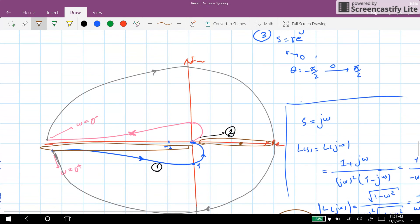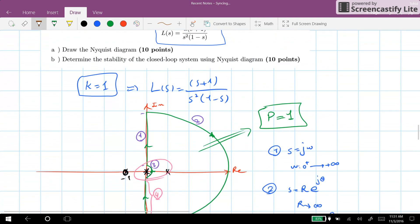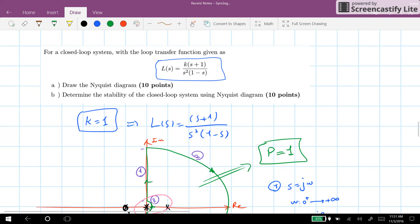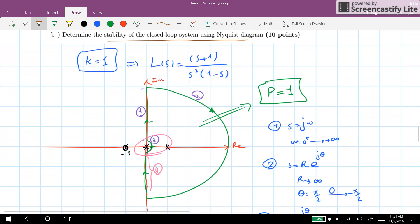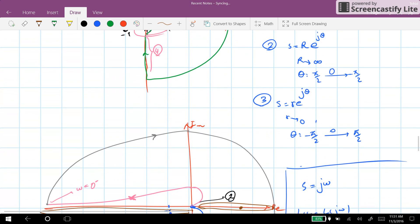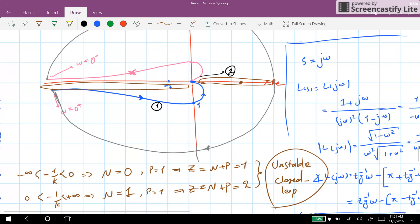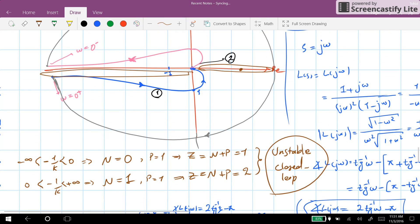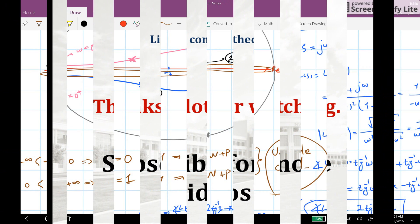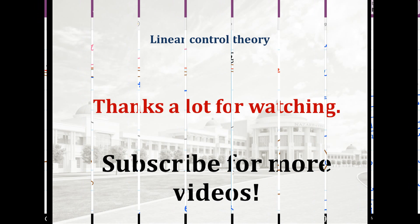The closed loop system will be unstable for any value of k for this example. That's all for this video. Thanks for watching and see you next time.